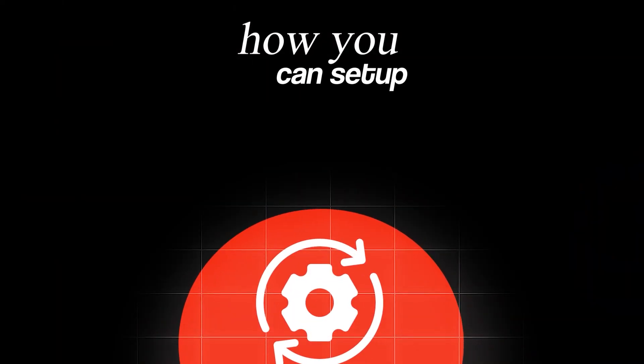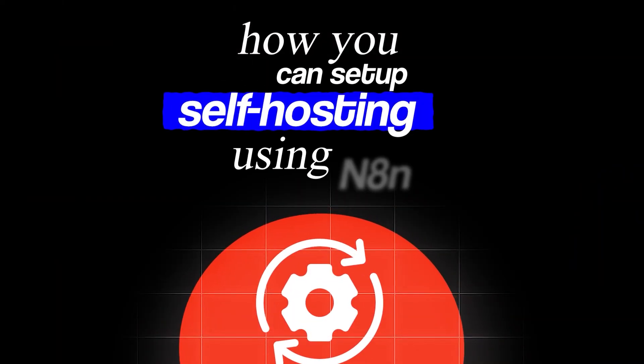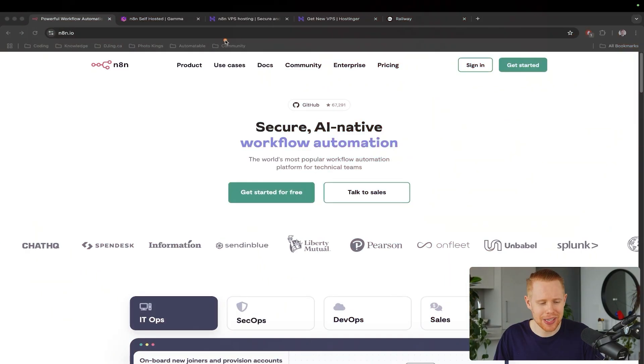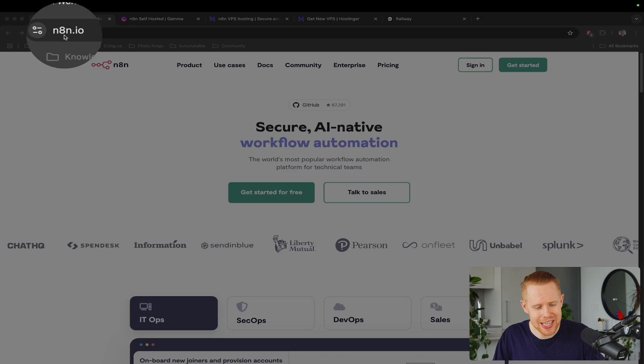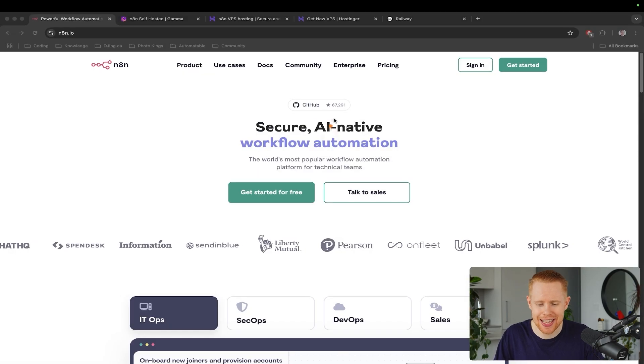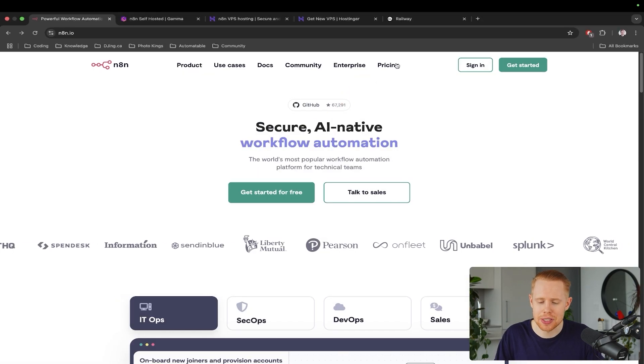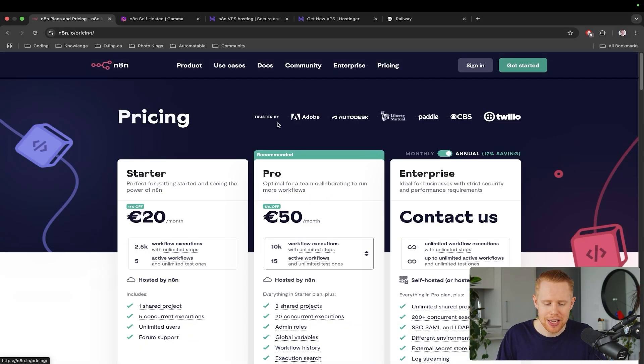In today's video, we're talking about how you can set up self-hosting using N8N. We're going to head over to the N8N website and then circle over to the pricing page.